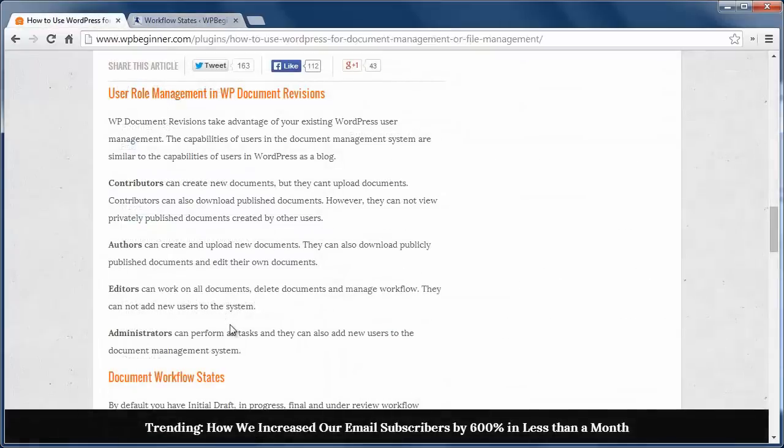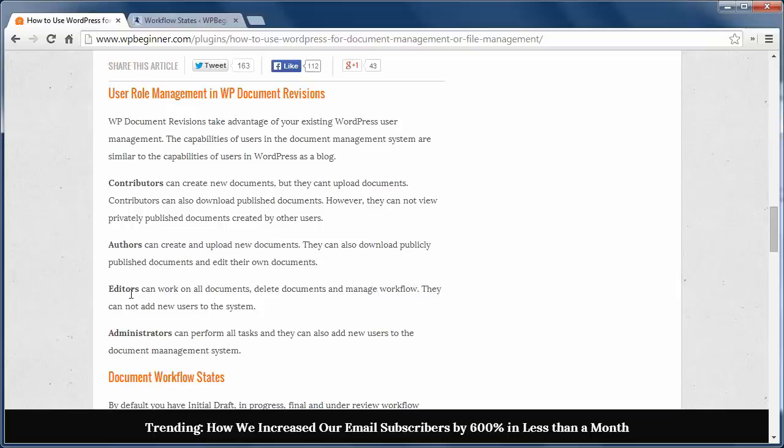The plugin uses the default profile management as follows. As a contributor, you can create new documents but you can't upload. They can download published documents but they cannot view privately published documents created by other users.